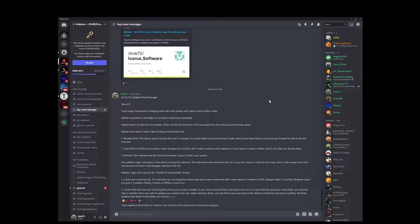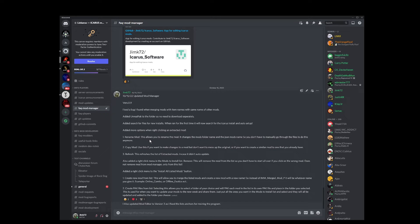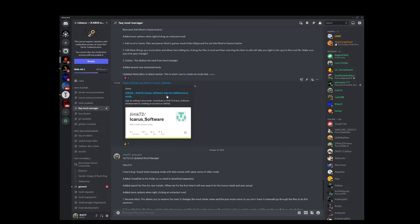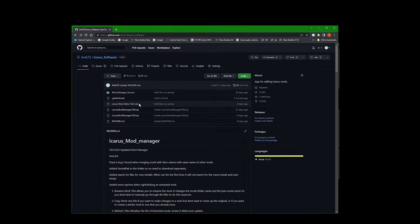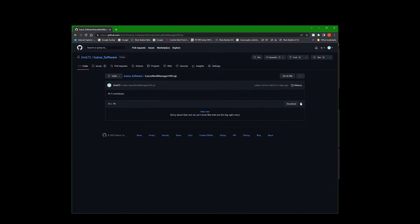Hey everyone, I just wanted to do a quick video to show how to get the mod manager set up and working. The first thing you need to do is go to the Discord where my mods are posted — there will be a link in the description below. Click on mod manager on the left, scroll until you see a link opening up the Icarus Software Jim K72, click that link to go to my GitHub page and find the latest version. The current version is 0.9; I'm hoping to have 1.0 up soon. Click on that and select download.